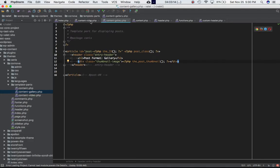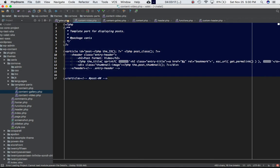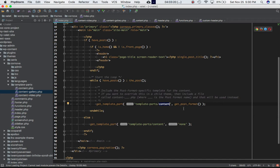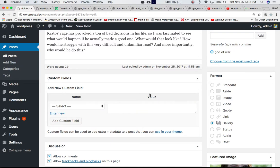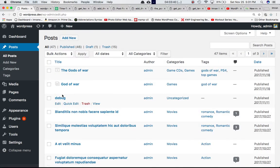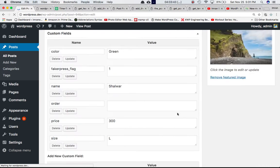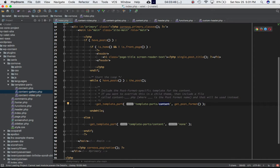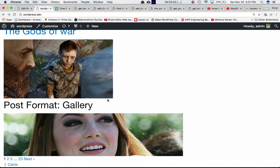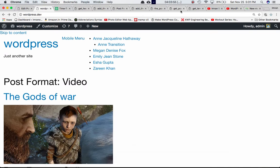If the function finds a post with no matching slug — i.e., no specific format selected — it just includes the default content.php, and whatever is inside that file is displayed for that post. By default the post format is 'standard', so for all posts where we haven't selected a format, it will just use content.php to display them on the page.